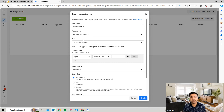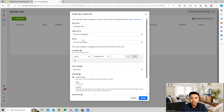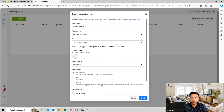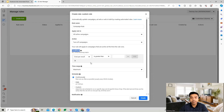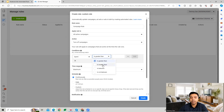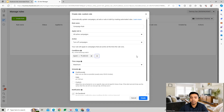By creating this rule, we're controlling our cost and making sure we're not spending too much. We apply this on all active campaigns, the action is to turn off the campaign, and then we add the condition: if the spend becomes greater than 1000, this action should be applied.